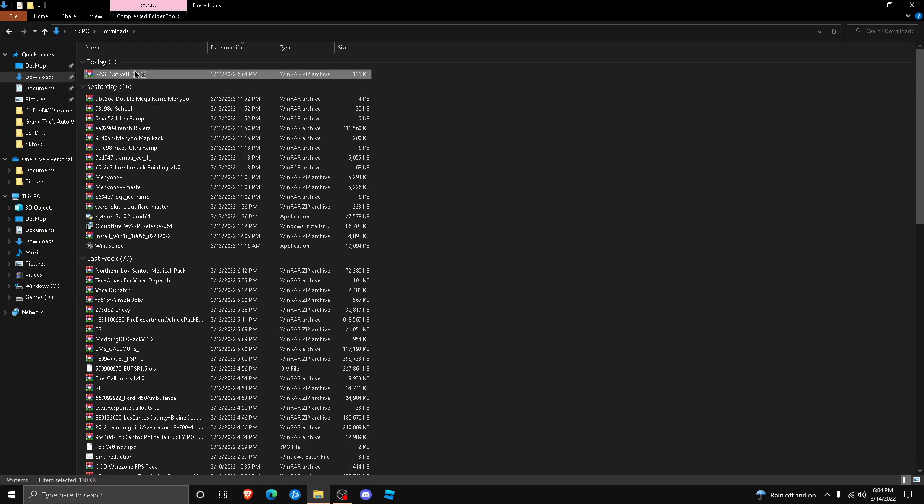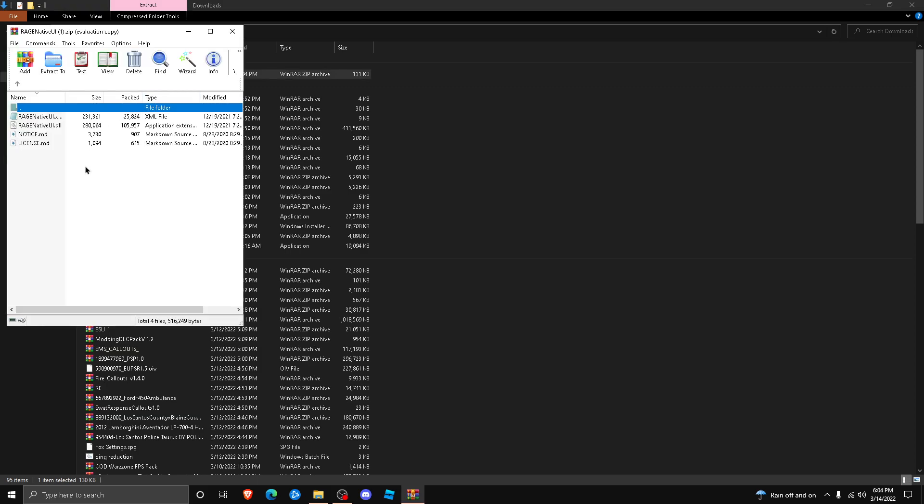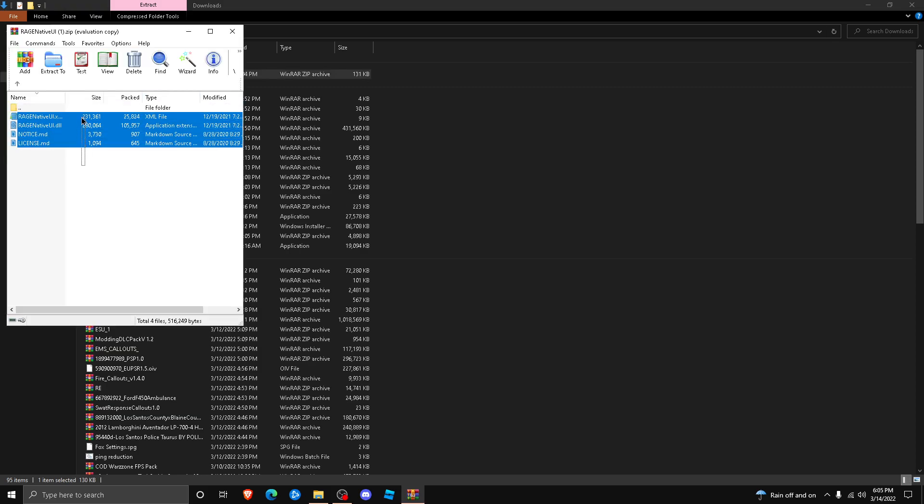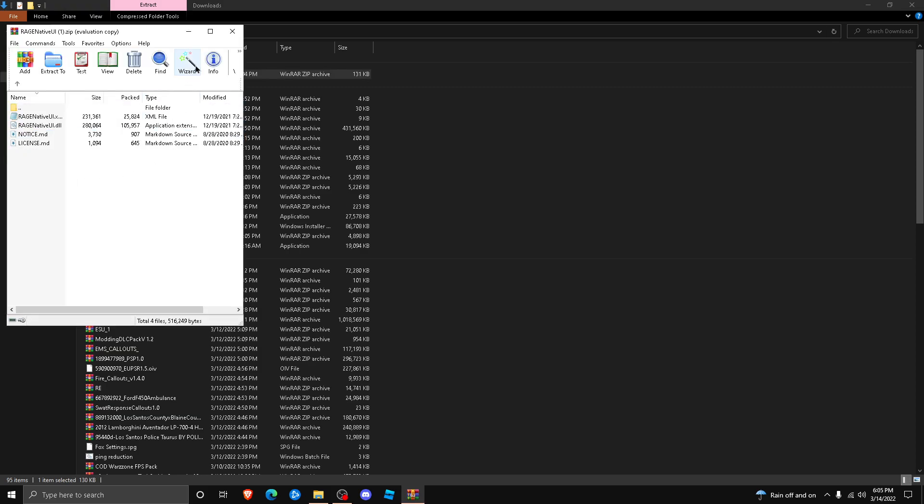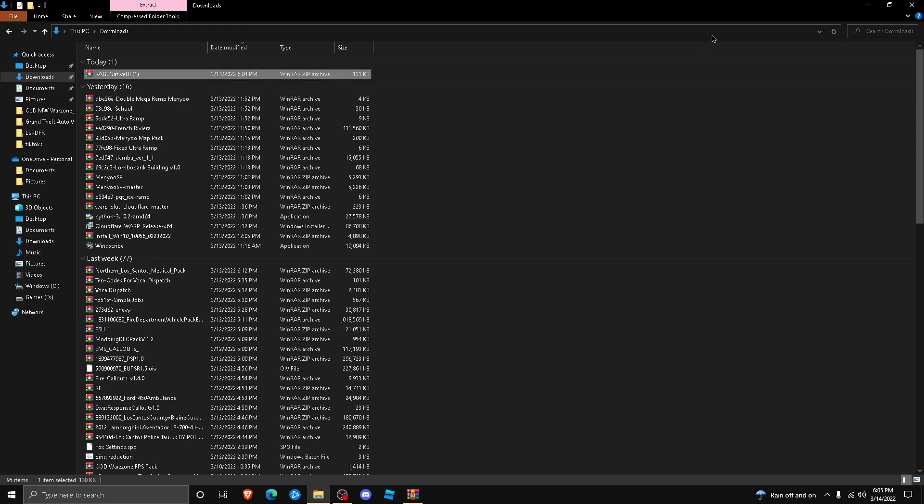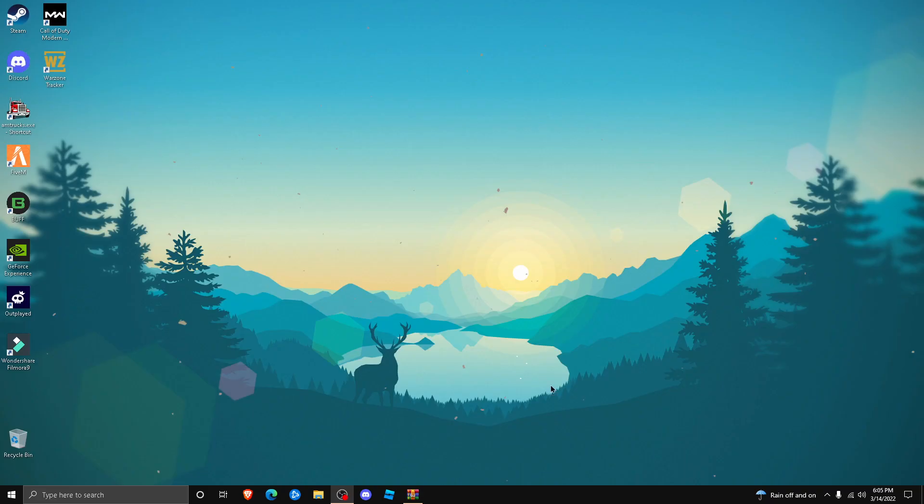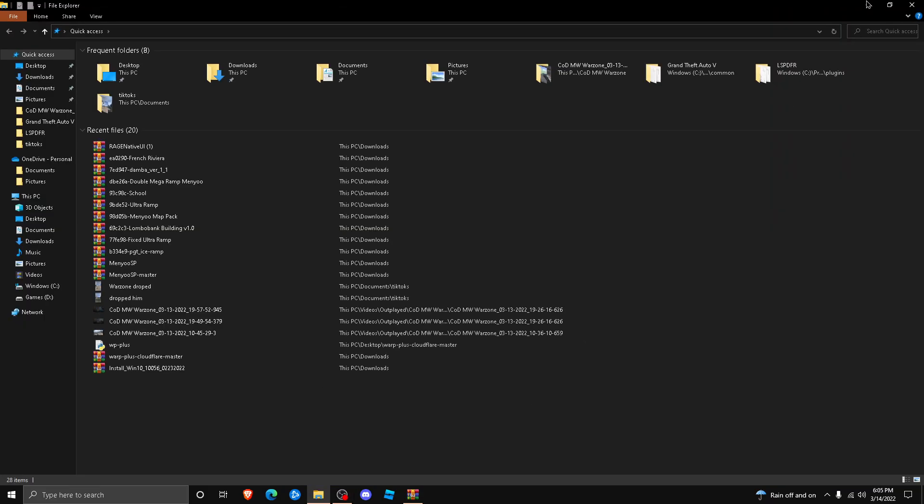go to your downloads folder, double click it, and these are going to be all the files. You do not need these two files, so don't worry about those. Minimize that and then make sure you know where your GTA 5 directory is. If you don't, I will show you exactly where it's at. It will either be on